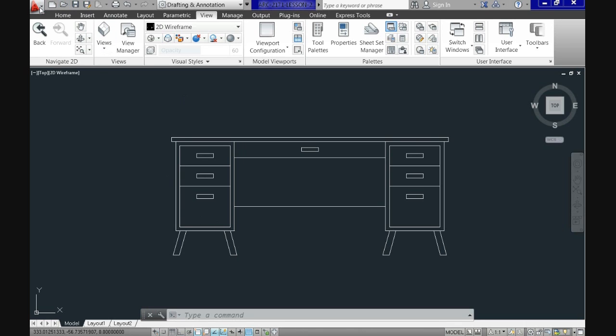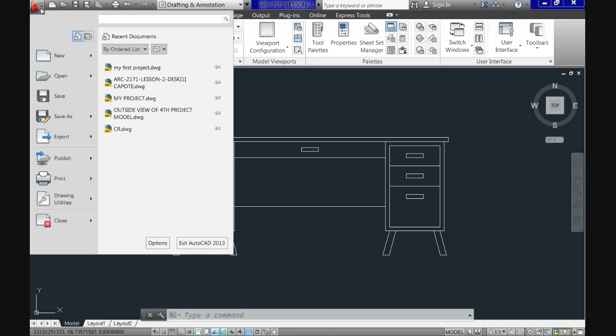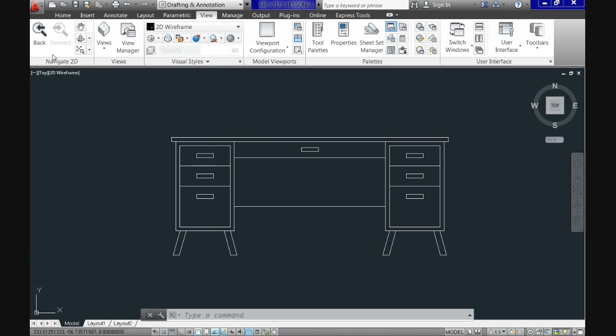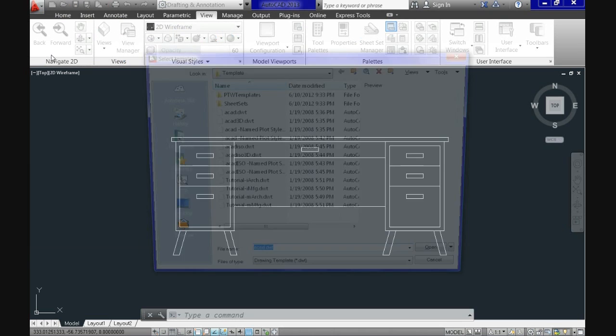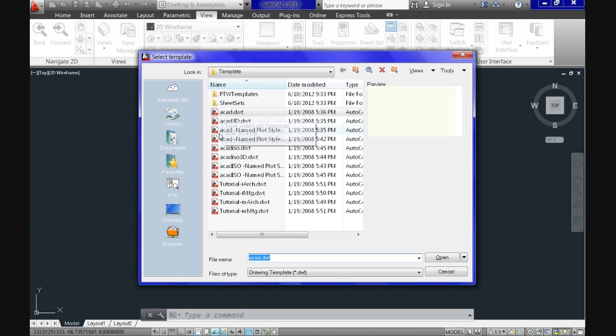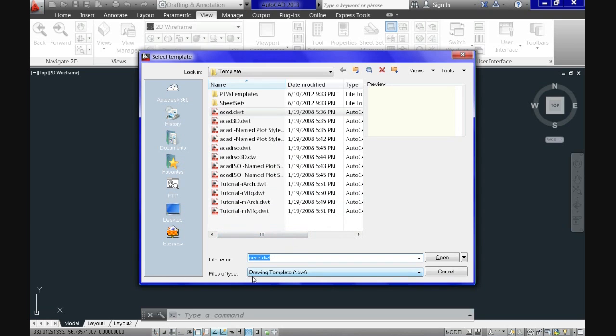To start a new drawing, normally you go to New in the application menu button and when you click New, AutoCAD takes you to these options here and you can see that it's referencing a type of file which is called DWT, for example here several names, .DWT. DWT stands for drawing template.